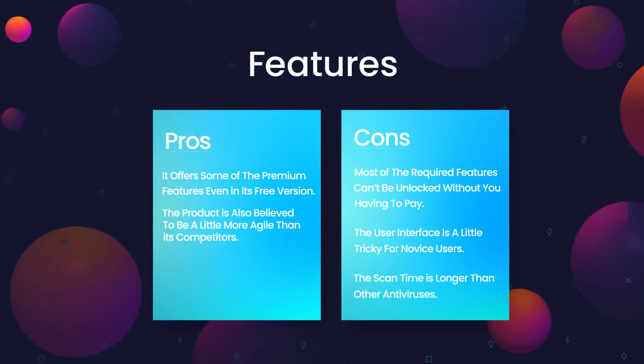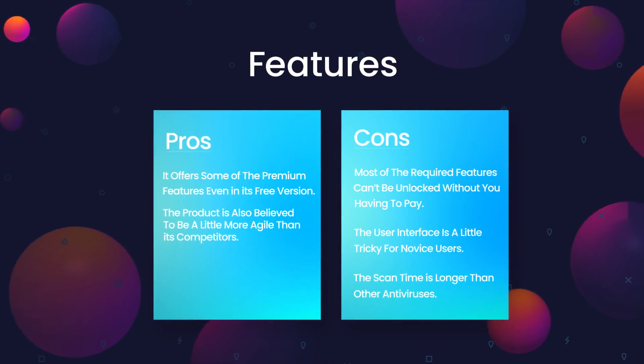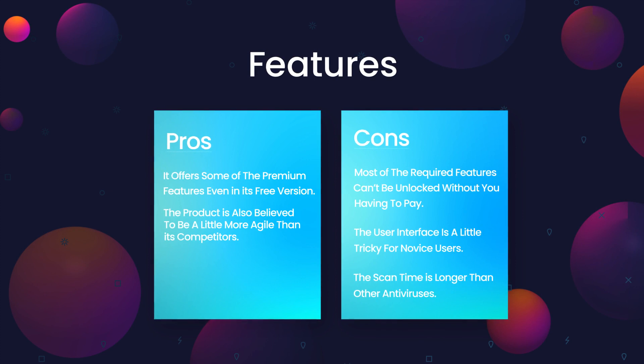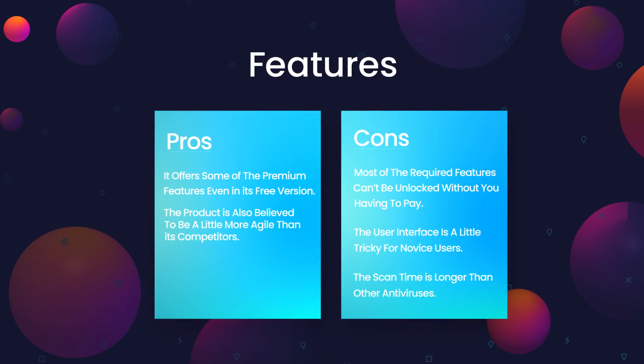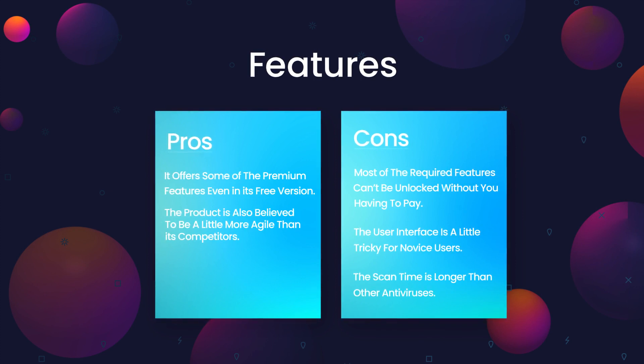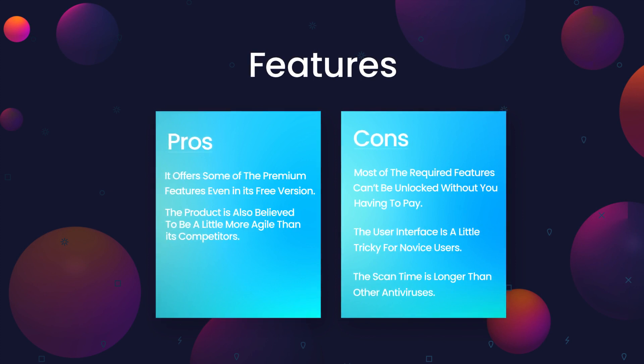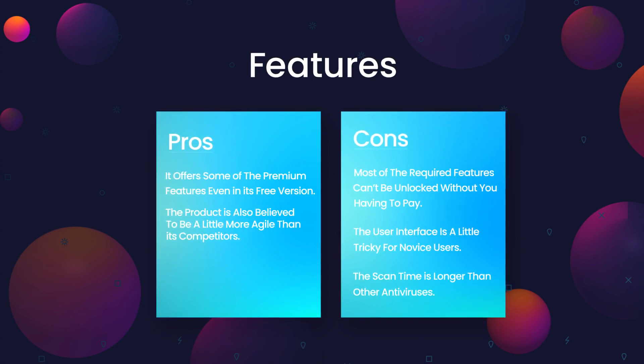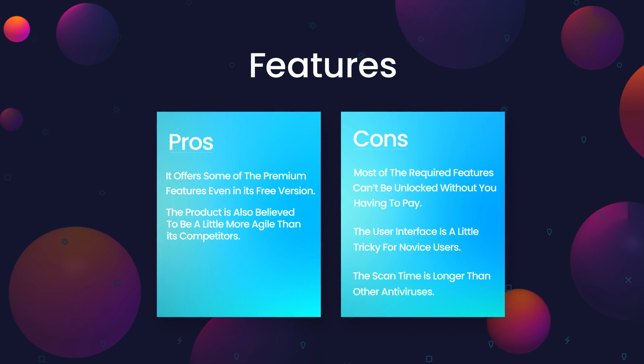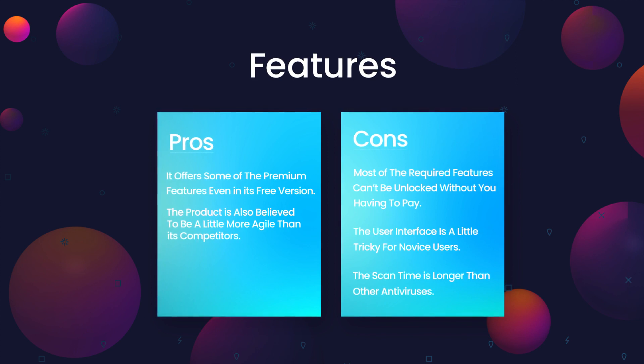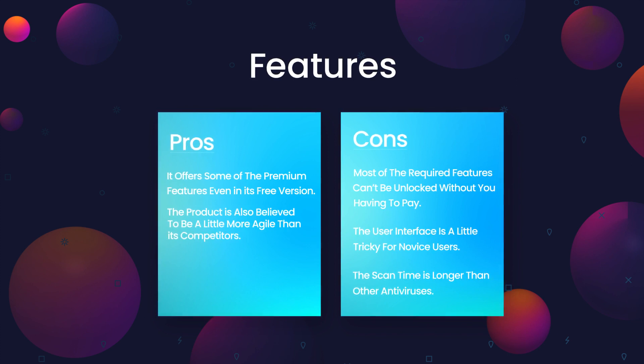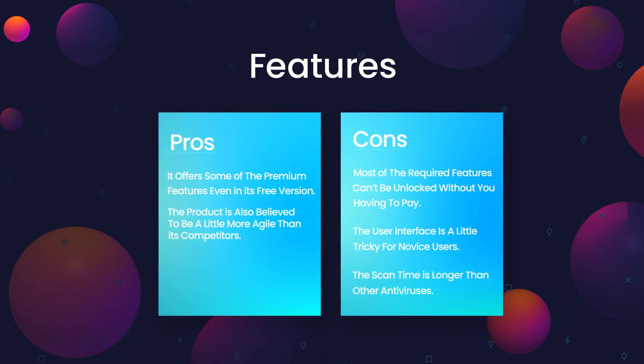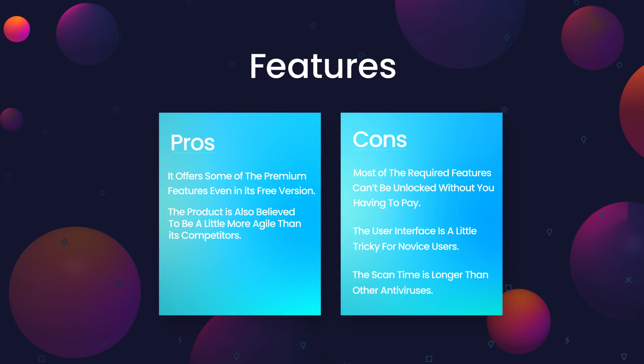However, you may be a little disappointed at its limitations. Most of the required features cannot be unlocked without you having to pay. The user interface is a little tricky for novice users, and the scan time is longer than other antiviruses.